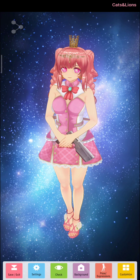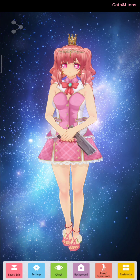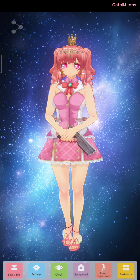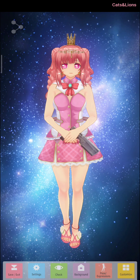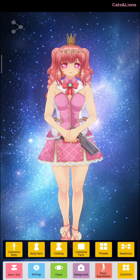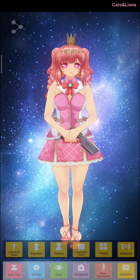Click on Customize, located on the lower right-hand corner of the screen. It will give you a couple of options like Customize Body, Body Parts, Clothing, and Customize Parts. Now click on Clothing.